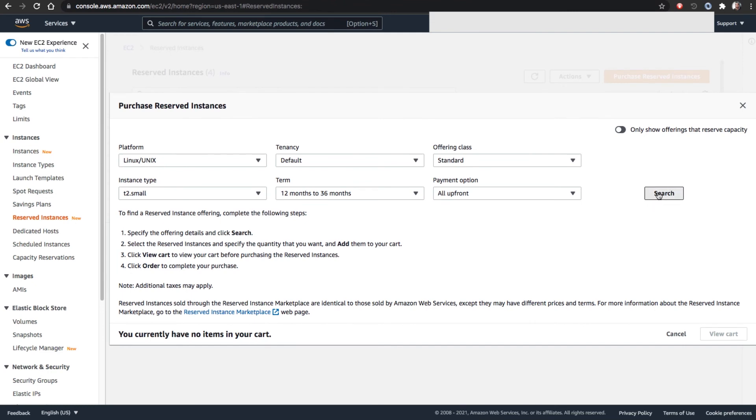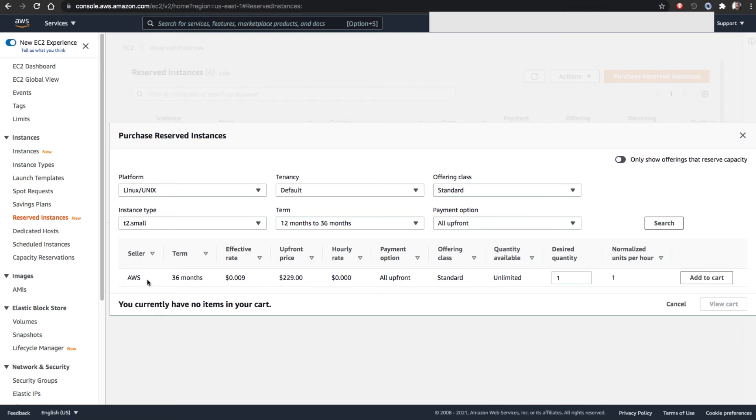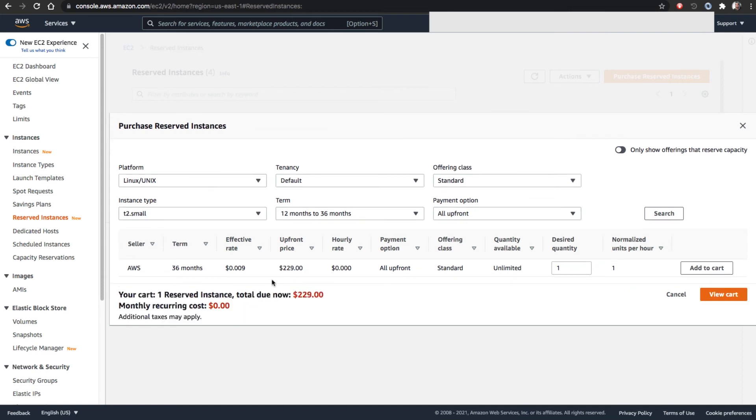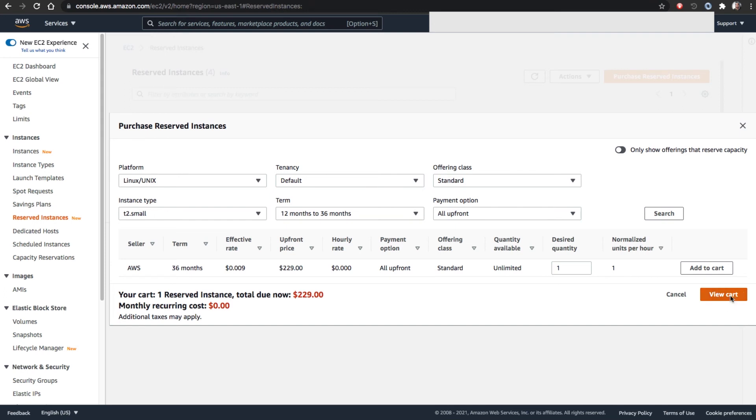I'm going to do the search. It will show what machines are available. It shows one machine available for 36 months. It can be any availability zone. Sometimes even two years may be listed because my search criteria is one year to three years. I'm going for this one. Add to cart. One reserved instance, total due now is this amount. The moment I go to view cart, I will be charged this amount and I will be given T2 small for 36 months.